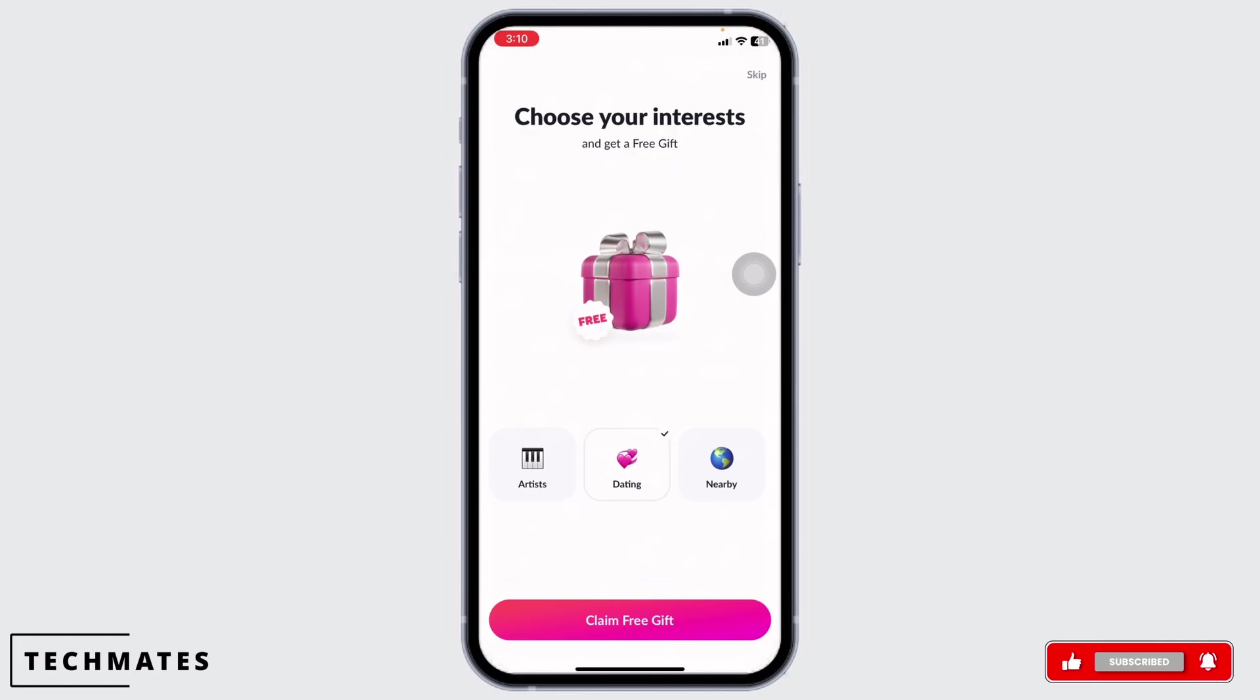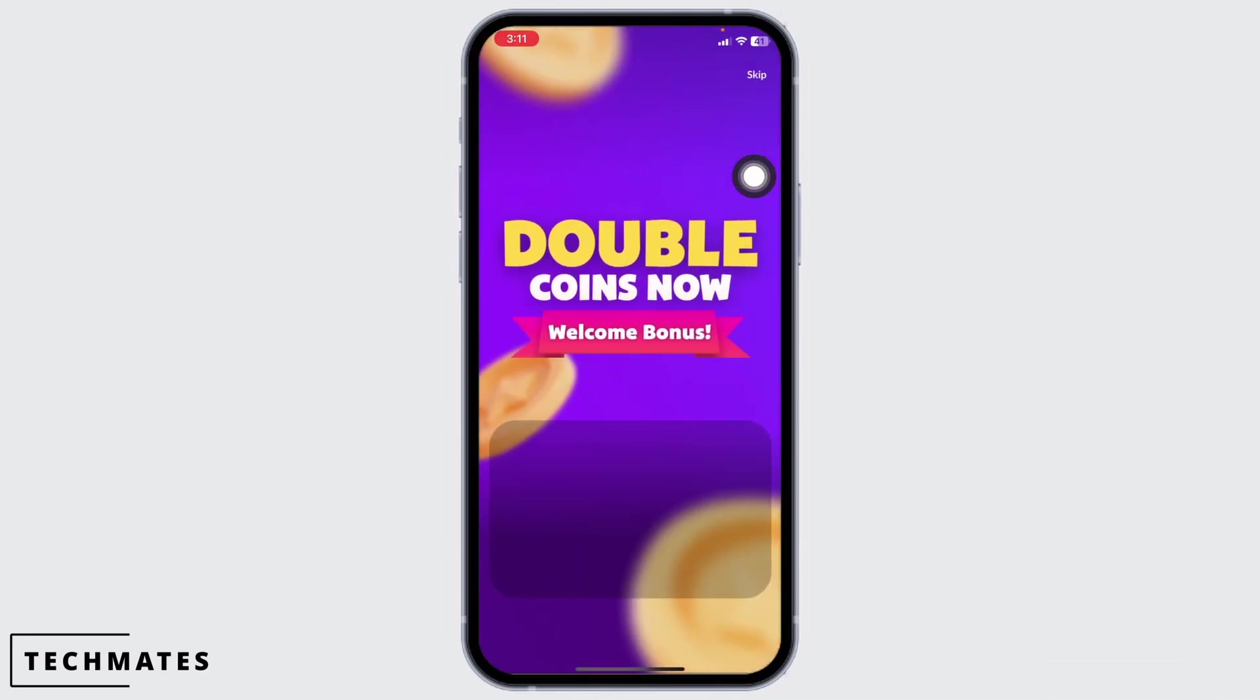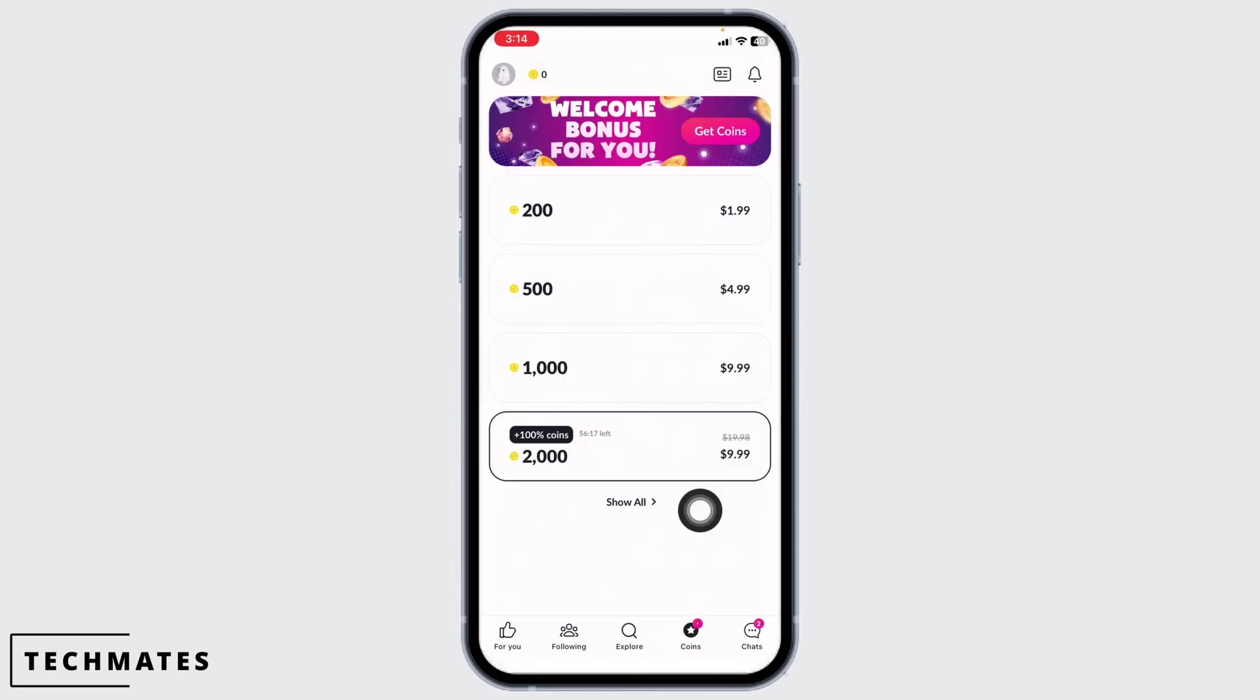Choose your interest and get a free gift. You can choose any of the interests given over here and then claim free gift, or you can skip this process. And just like that you have created your account.